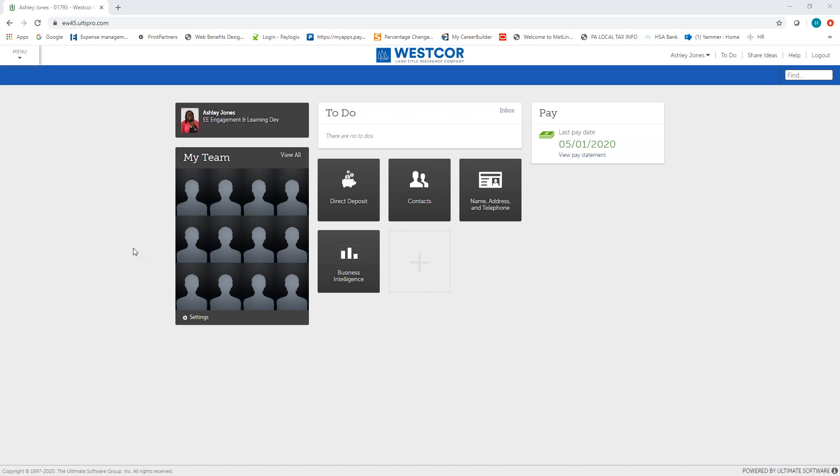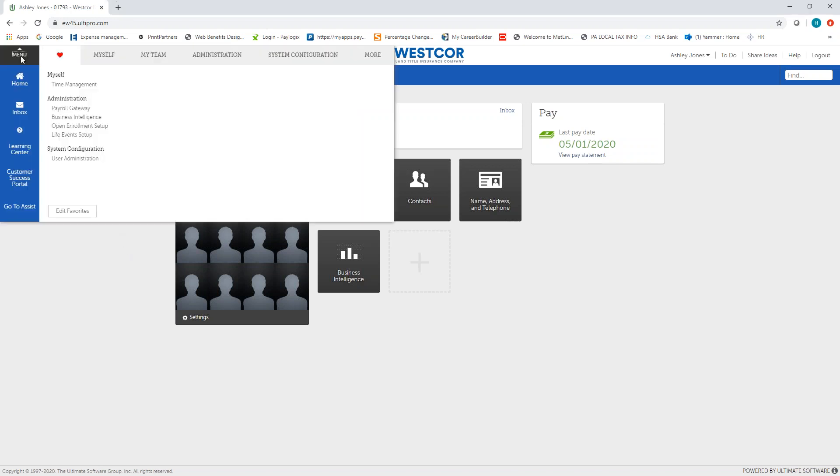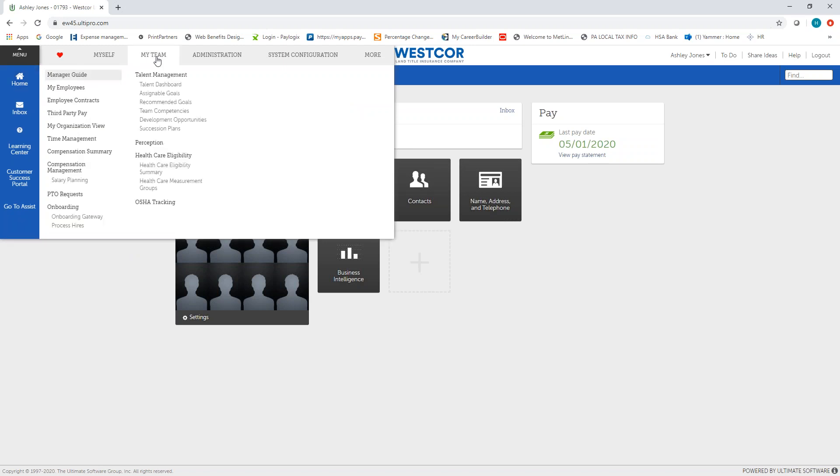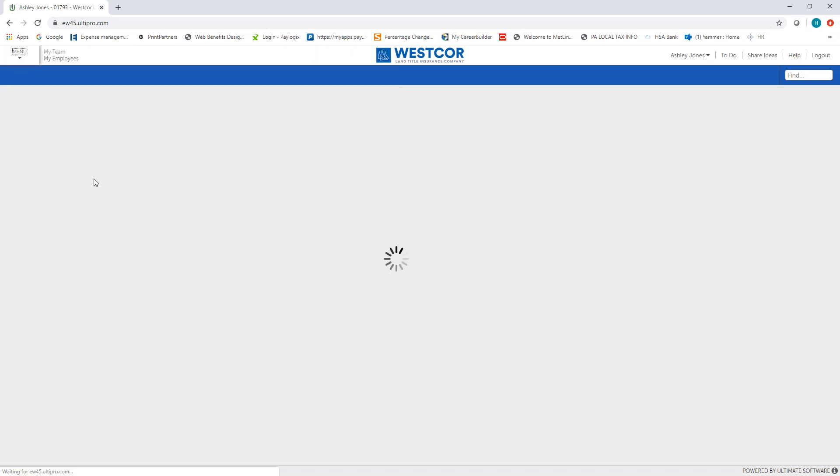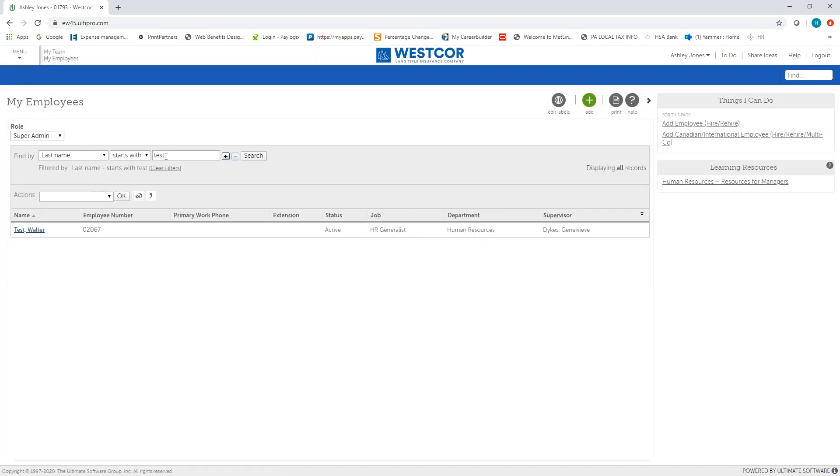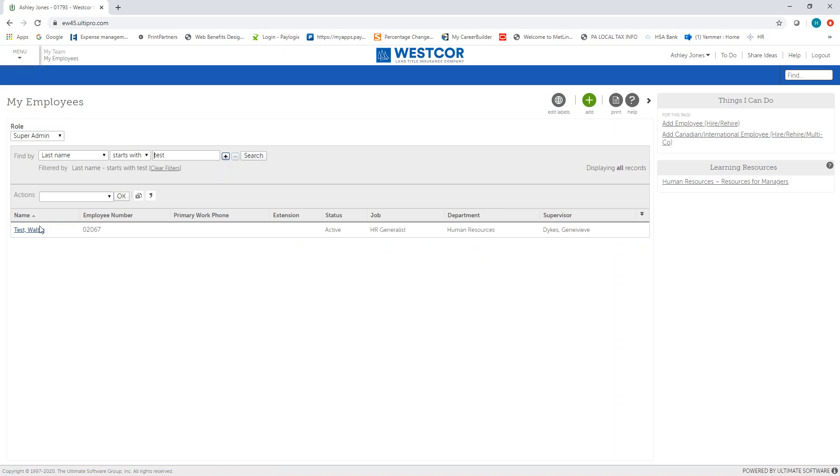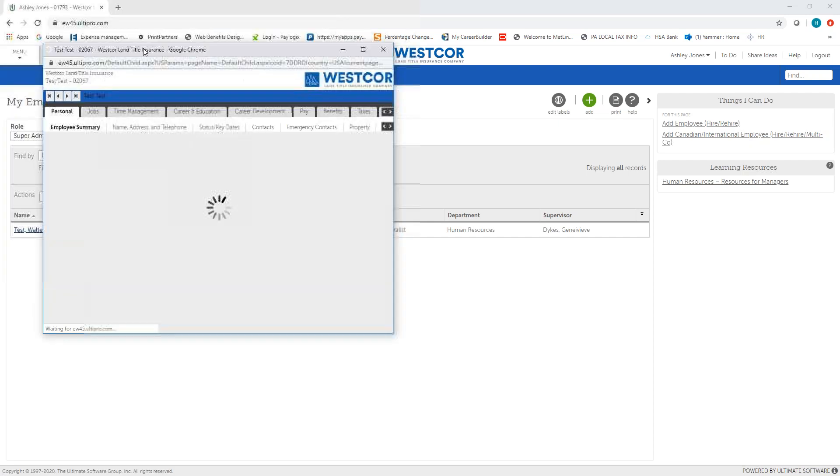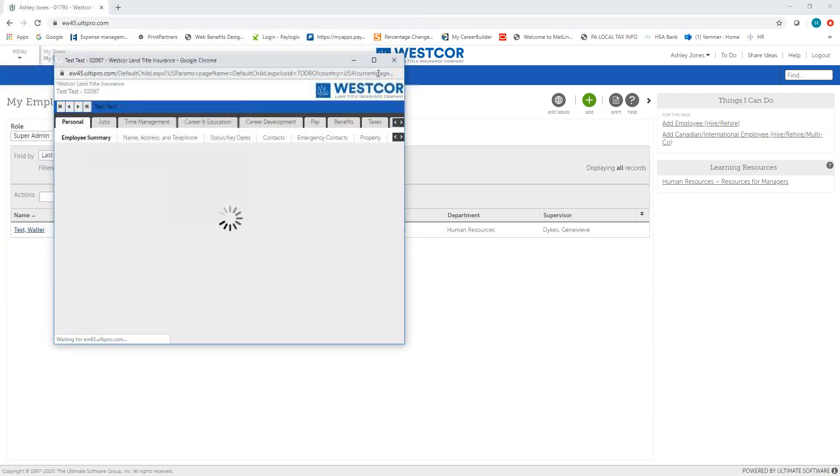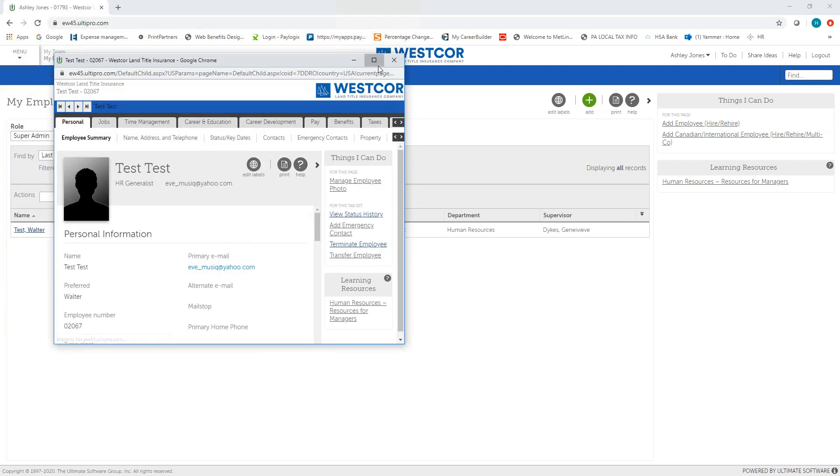To process your salary change, first click Menu in the upper left hand corner of your screen, hover under My Team, and click My Employees. Next, locate and search for the employee's record that you need to update. For our example today we will be using our test account, Walter Test. You will click his name to open his record.